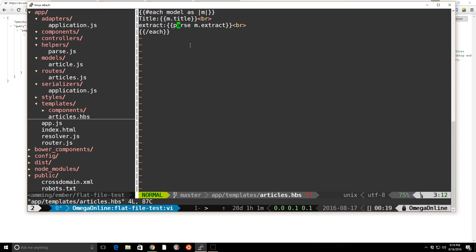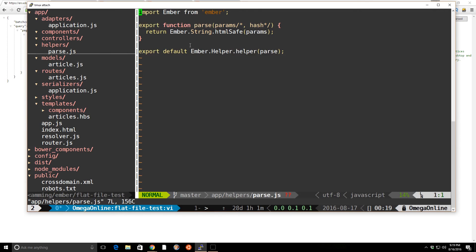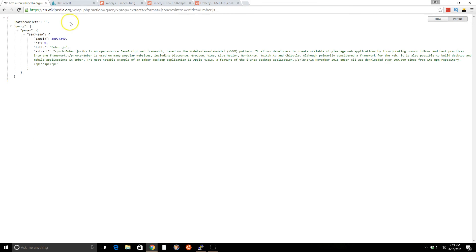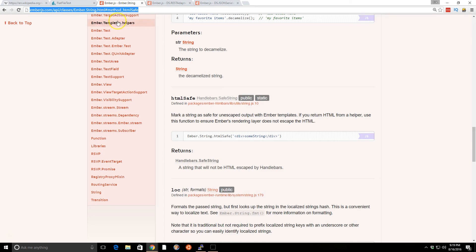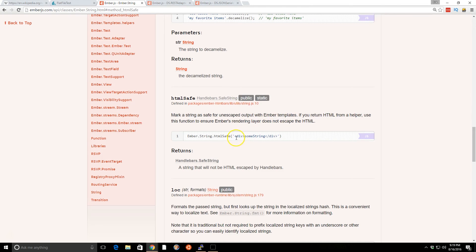So if you go to parse here, all this does is it returns ember.string.htmlSafe. So it takes the params that are coming in, which would be the text, and then it converts it and returns it using HTML safe. And that just, as I was talking about earlier, makes the string safe in unescaped output in Ember templates. So this is how you can take it and actually grab the HTML back out.